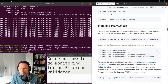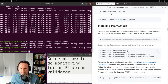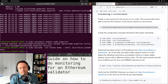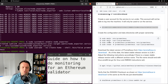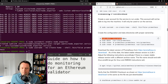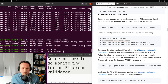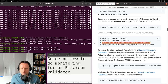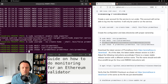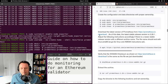Now we'll install Prometheus, which will be very similar. We'll start by creating the user for Prometheus. In Prometheus's case we also have to create a few directories where Prometheus will store its configuration and its data. Let's create those directories and assign proper ownership with the user we just created.